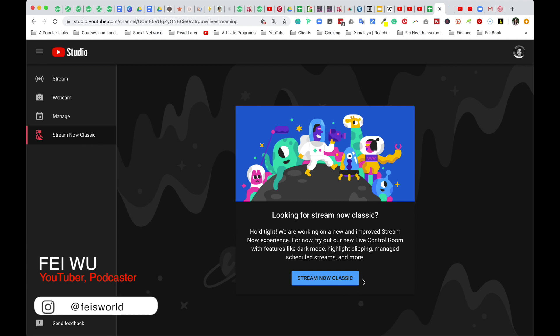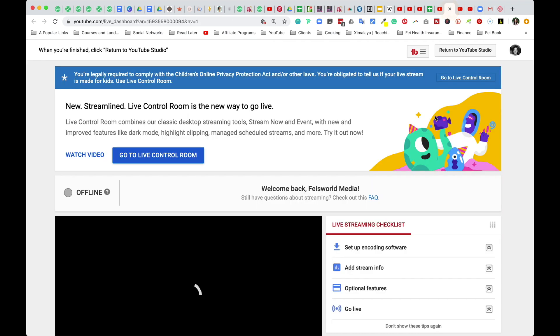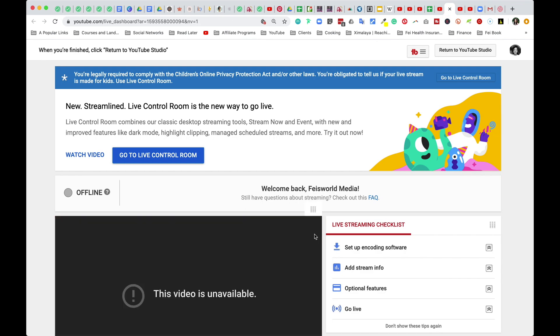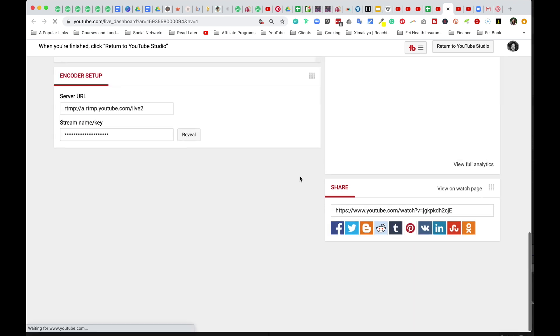From here, what you can do is looking for stream now classic. I recommend that you actually click on classic because you're able to find the information a lot more easily. You'll be taken to this page. As you can see, I'm not going live. There's no video available.